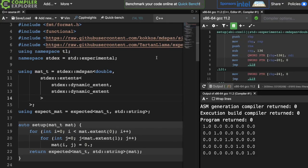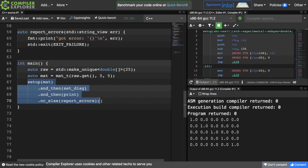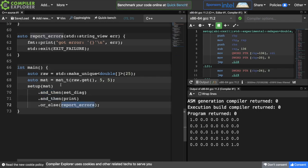First, we'll set up some types. The matrix type that we'll be using is an mdspan of type double with two dynamic extents, so a two-dimensional matrix. And the expected type that we're working with will be either a matrix or a string indicating the reason for failure. Then down here in our main function, we'll allocate some memory and pass it to our mdspan. And then we'll start a chain of expected values mapped to functions, just like in Jeff Garland's paper and in the examples for Sybrand's expected. We still get to use value semantics for errors, which I really enjoy. But our code is not clouded with so much error checking code — it's all delegated to some function in the chain.